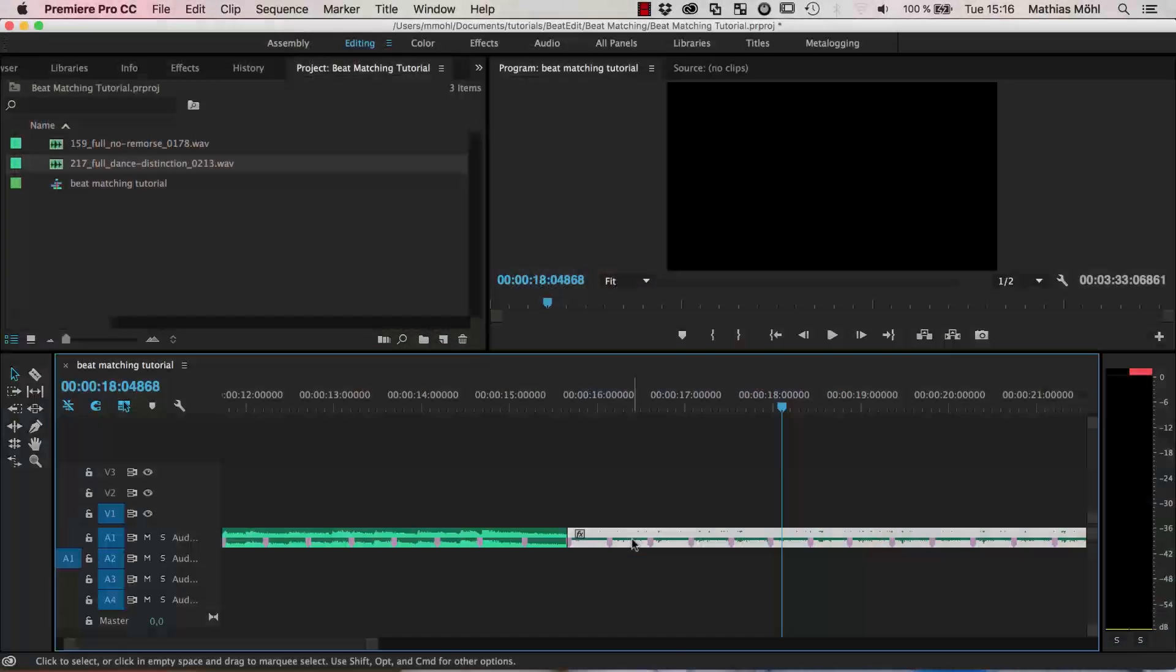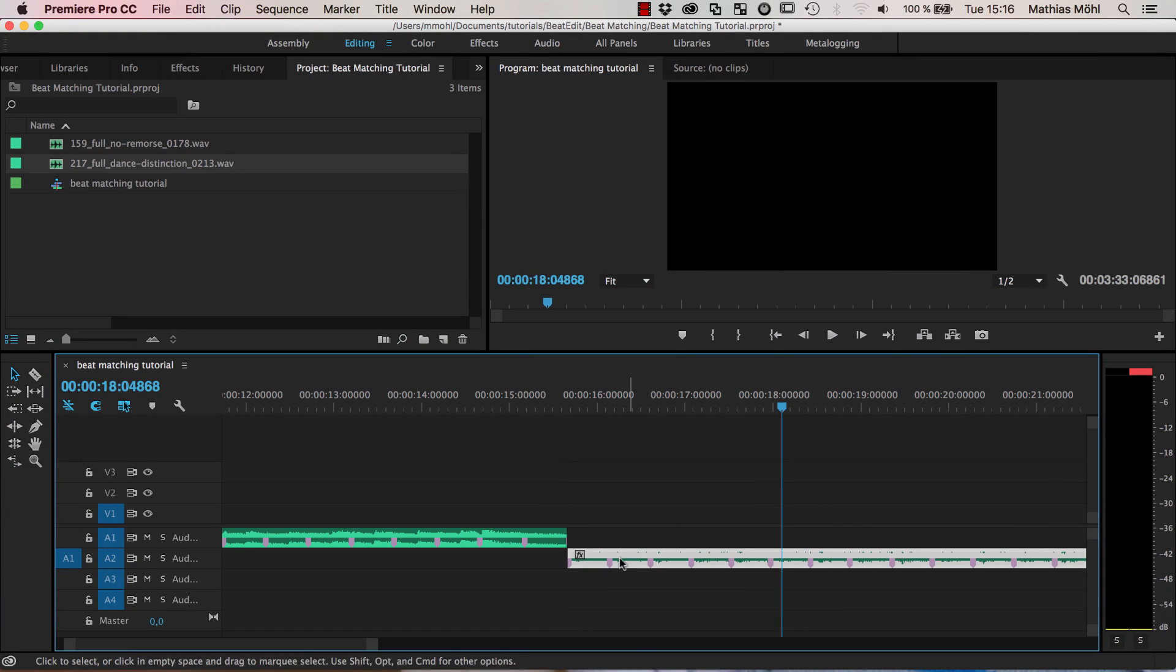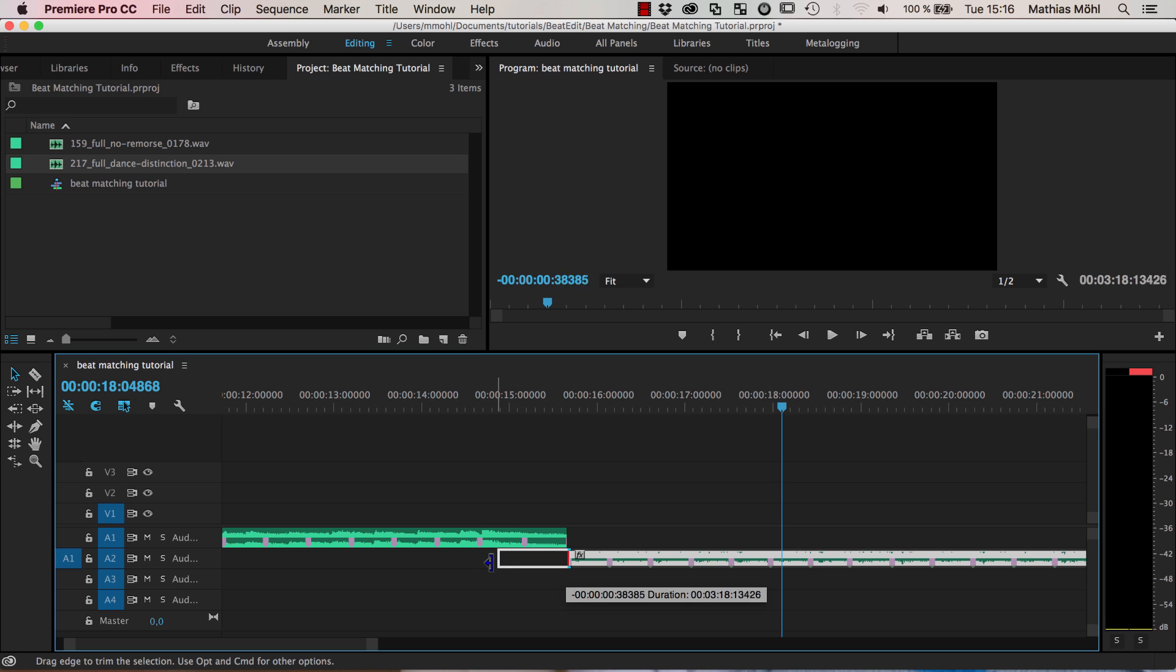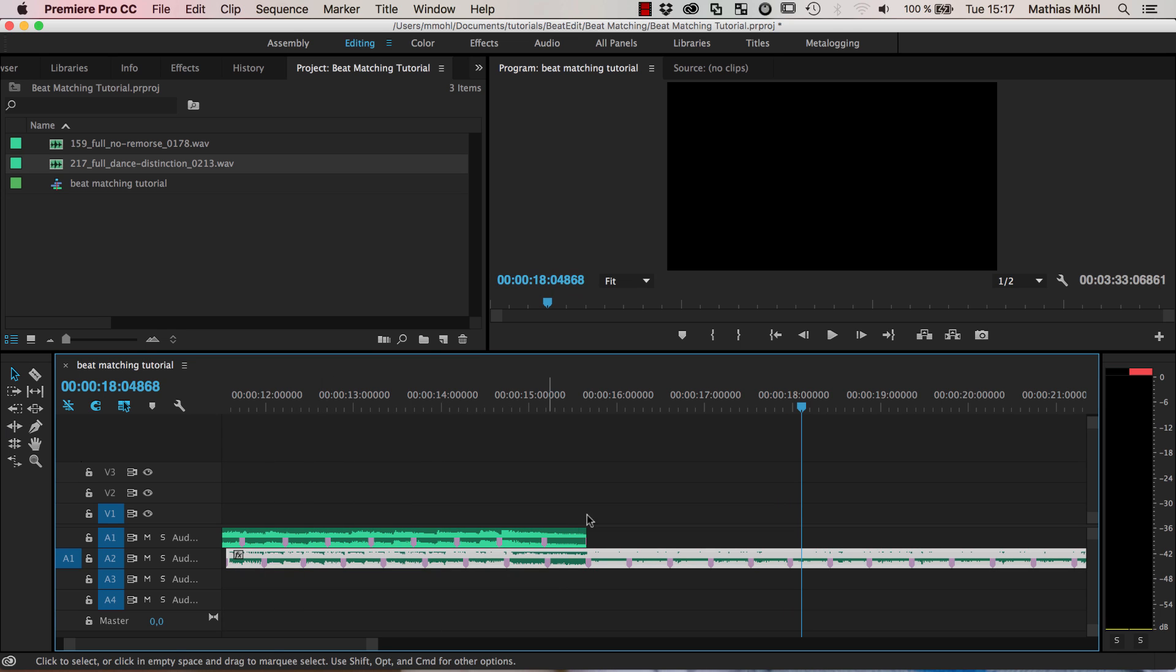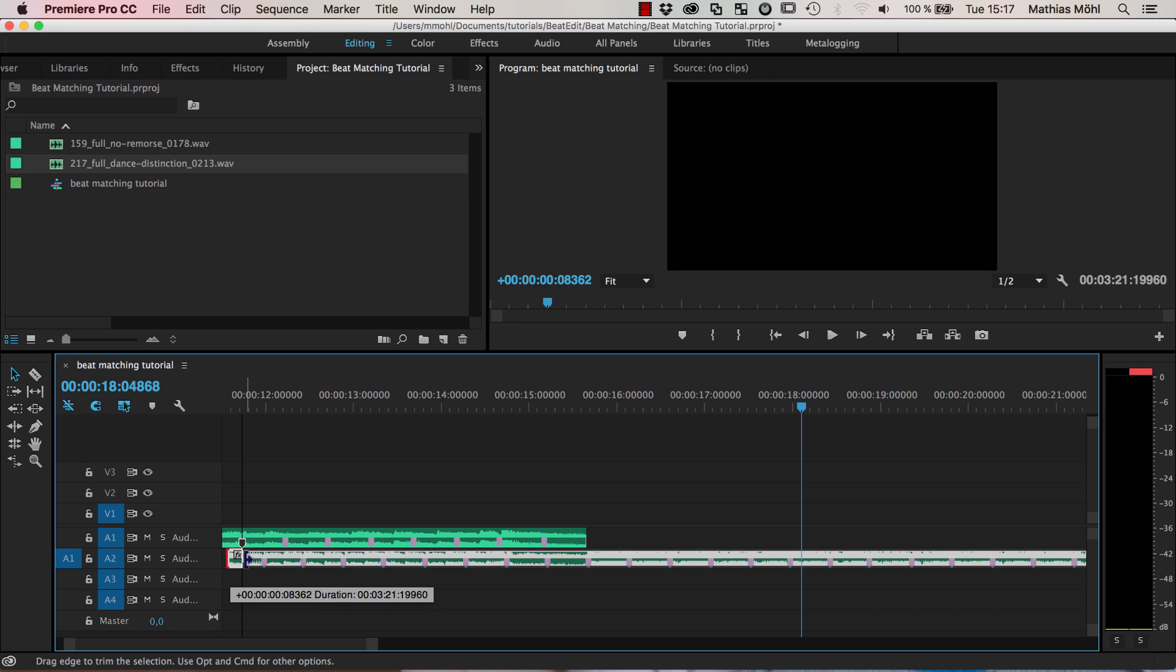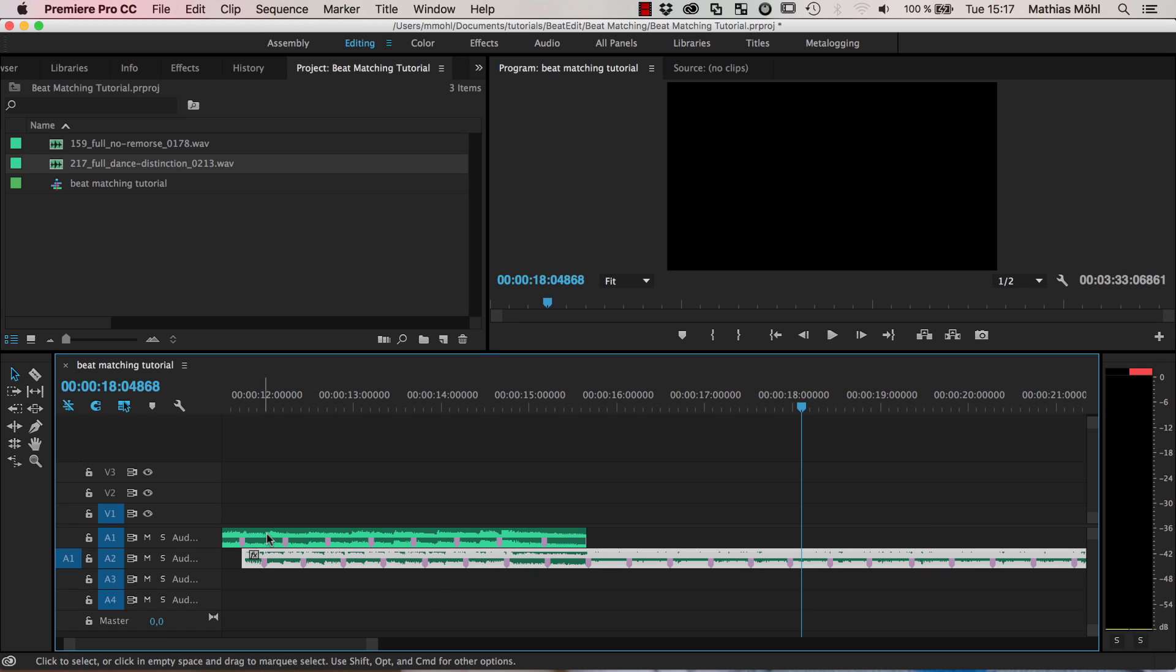But now let's say we want to have some fading here like we want, let's say over maybe eight beats - we have one two three four five six seven eight here. We want to slowly transition from the one to the other music.